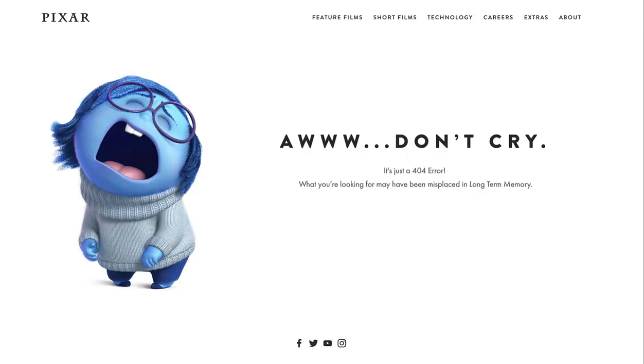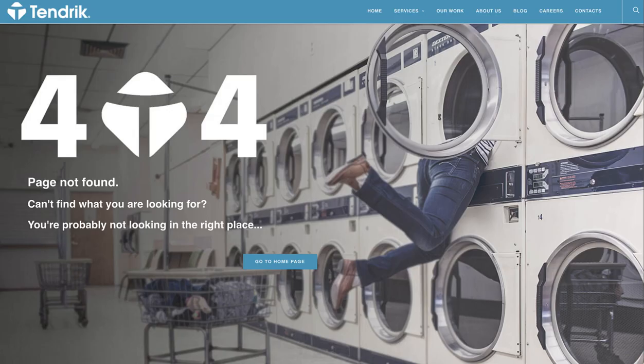It is therefore important to create a custom 404 page and think of ways you can draw visitors attention or even use humor. I love this example from Pixar as it just makes you smile. I also think Tendrik got it right by using an attention-grabbing image, humor and a go to home page button.